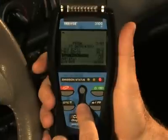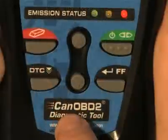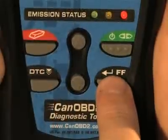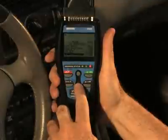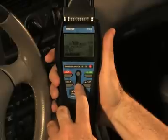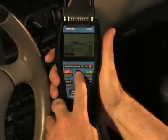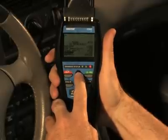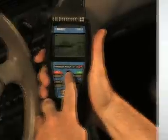To see the freeze frame data, press the FF Enter button at any time, except while you're in the menu mode. To scroll through the information, use the Up and Down buttons to go from one piece of information to the next.